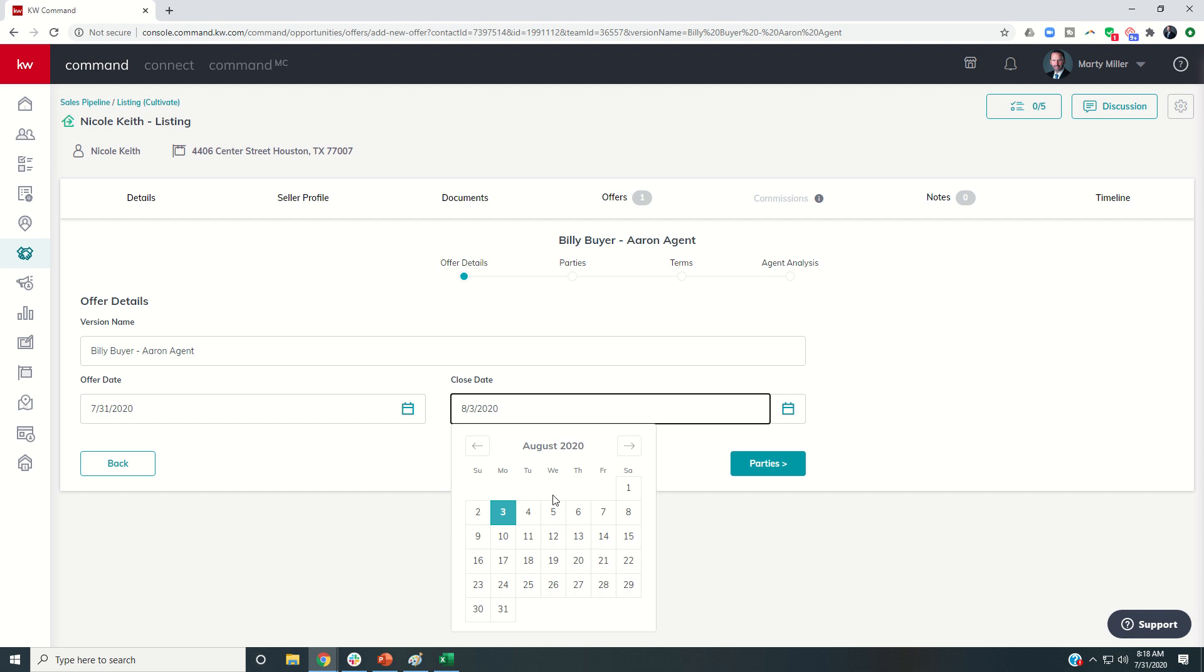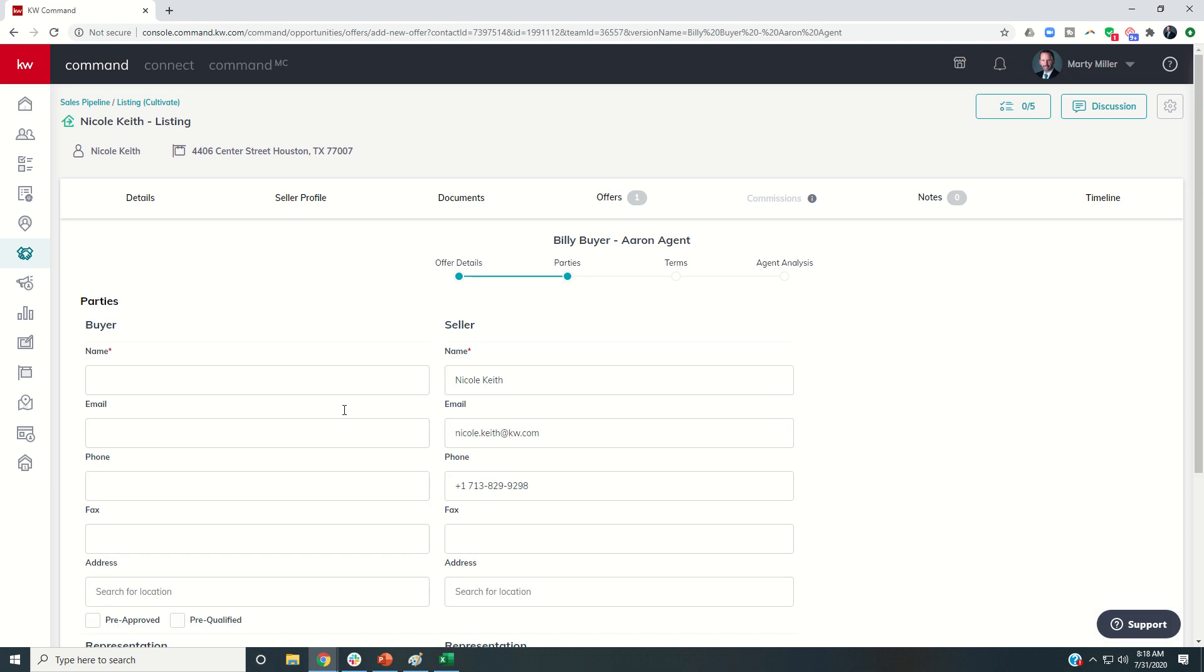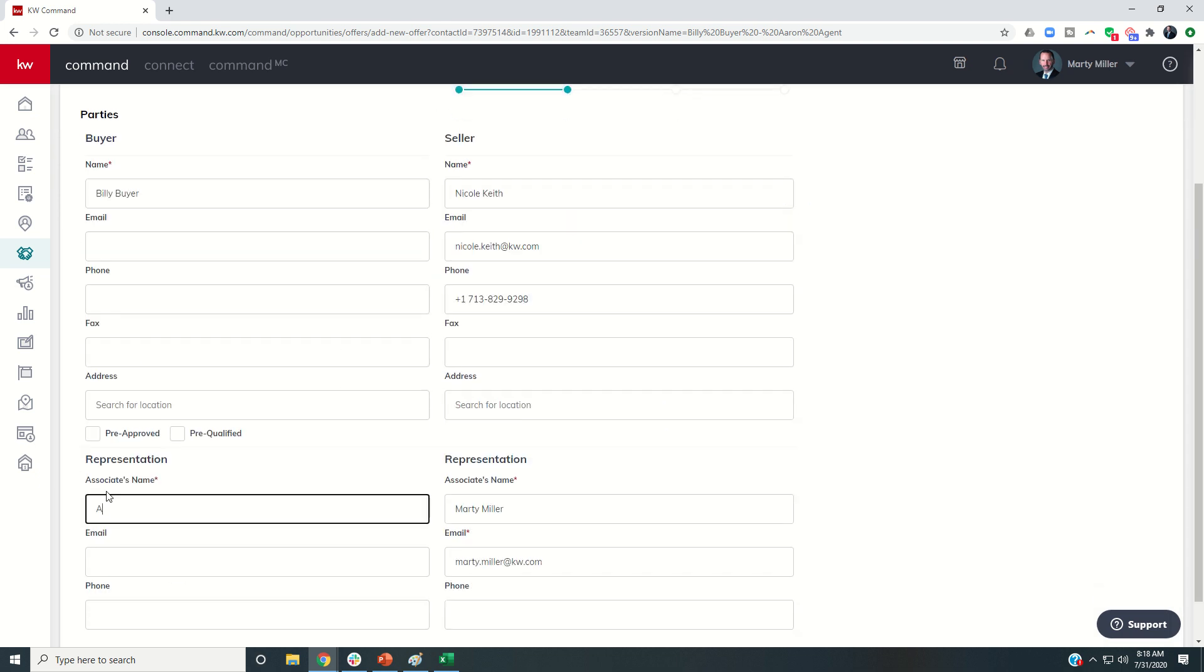Let's say this one can actually close quick. They're actually closing with cash. They can do a three-week close. So they're going to close on the 21st. And this is Billy Buyer. Again, Aaron Agent.